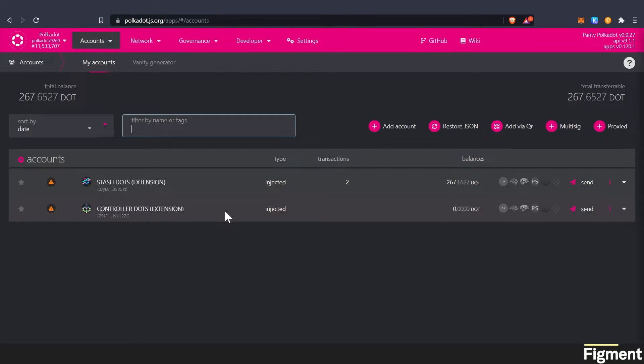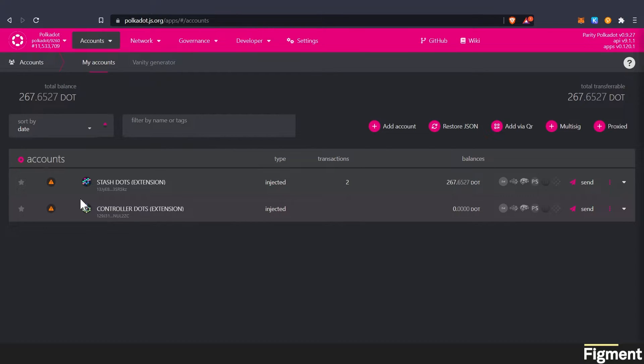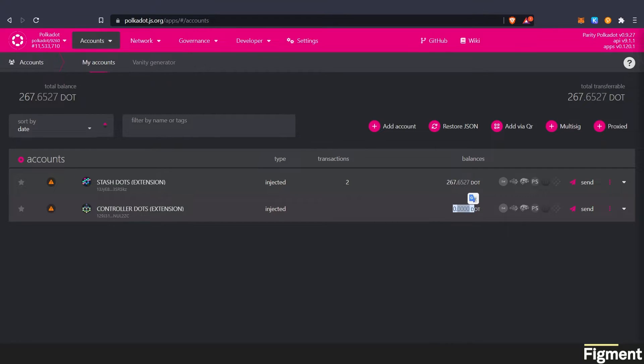But we can see the two I have here. Now polkadot does have this thing where you need one DOT in your wallet in order for it to stay active and not get cleaned up. But we also know that we need in order to nominate from our controller account, we're going to need 10 DOT in here. So that's going to be the next step.